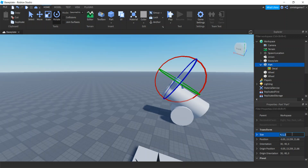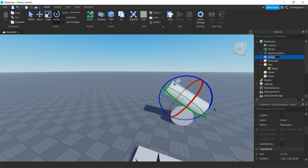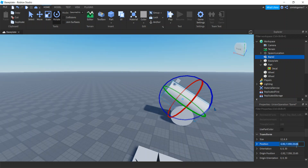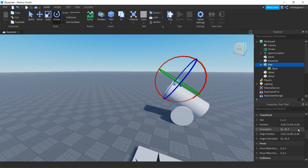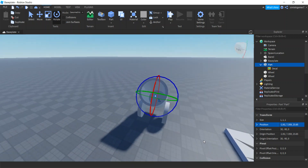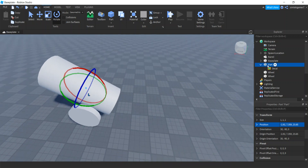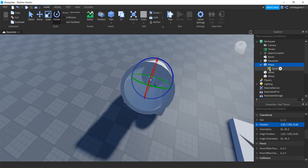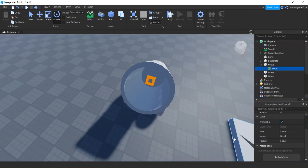Let's make it small — I'll make it 1 by 1 by 1. I'm going to center it in my barrel. I'll take that union part — the barrel — rename it 'barrel', get the position of the barrel with Ctrl+C to copy it, get my part, and paste the position into the part with Ctrl+V. Now the part's inside — cool! That's going to be a good focus part. Let's call it 'focus'. Check that the decal is on the front face — perfect.